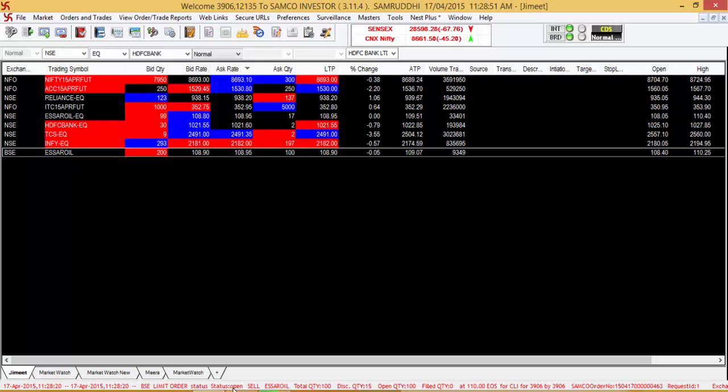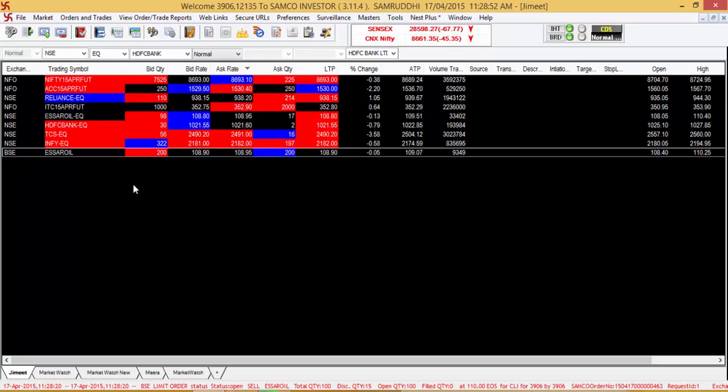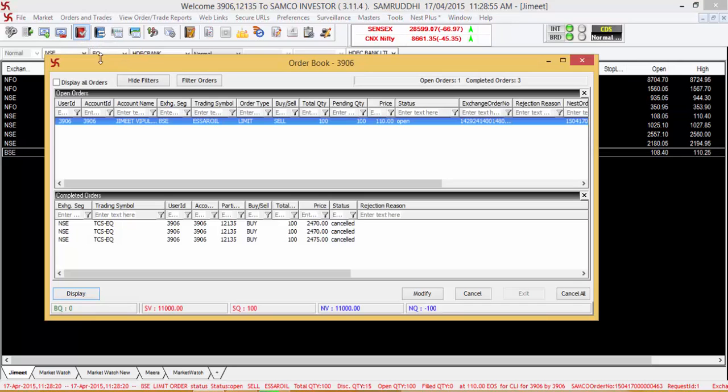To view whether the sell order has been submitted, you can go to the order book and see that the sell order for 100 shares of SR oil at 110 is still open.